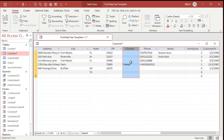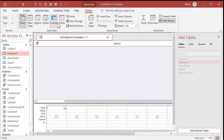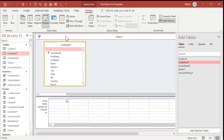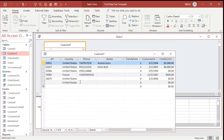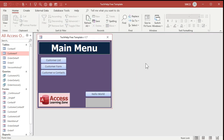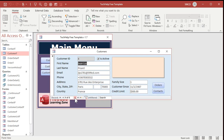I'm going to make a quick update query to change all the null values to United States. Create query design, bring in the customer table. Change this to an update query. Bring in the country field. Criteria is null — so where it's null, I want to set it to United States. Run the query. You might get a warning message. Now if I look in my customer table, I've got United States. Close that. So our customer data is all good: United States, United States, and one from France.